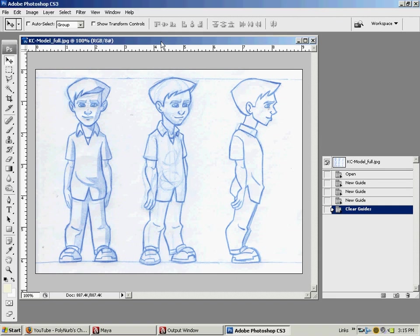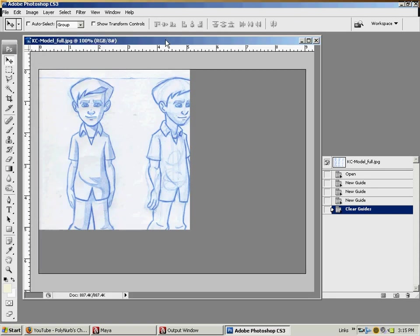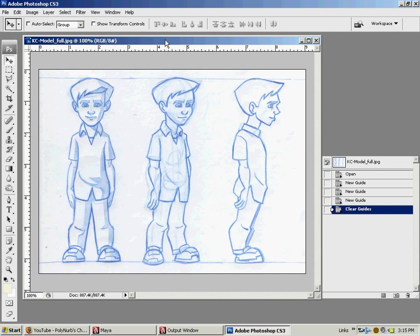Alright, so this is going to be a really short tutorial here on inside of Photoshop, how to set up your images for like your front side and back views, and then save them out so that we can get to importing them into Maya to model off of them.